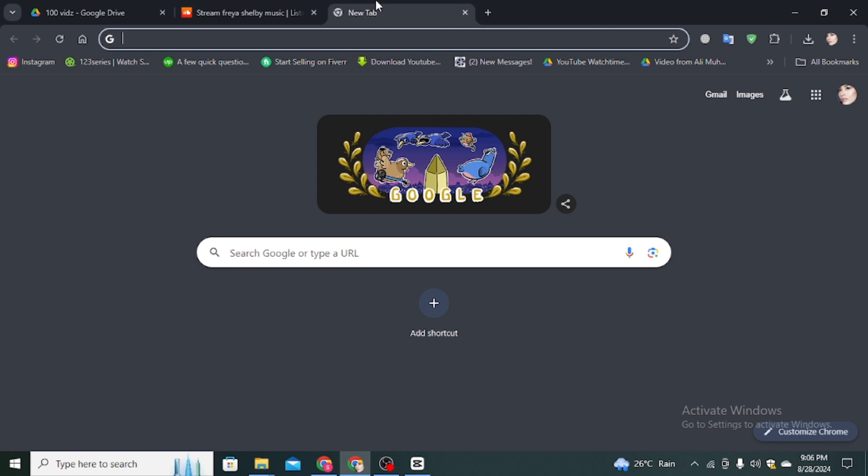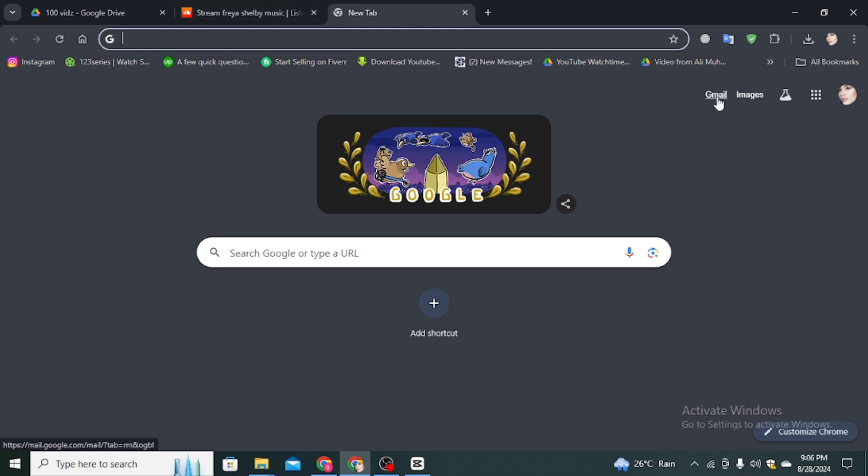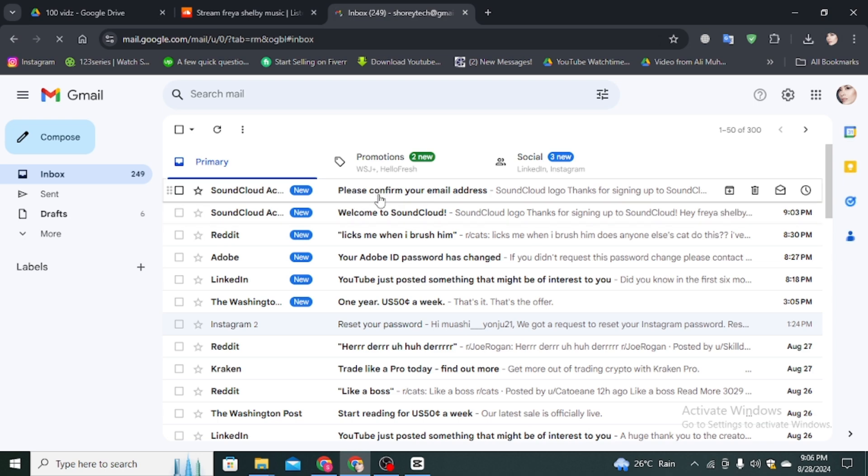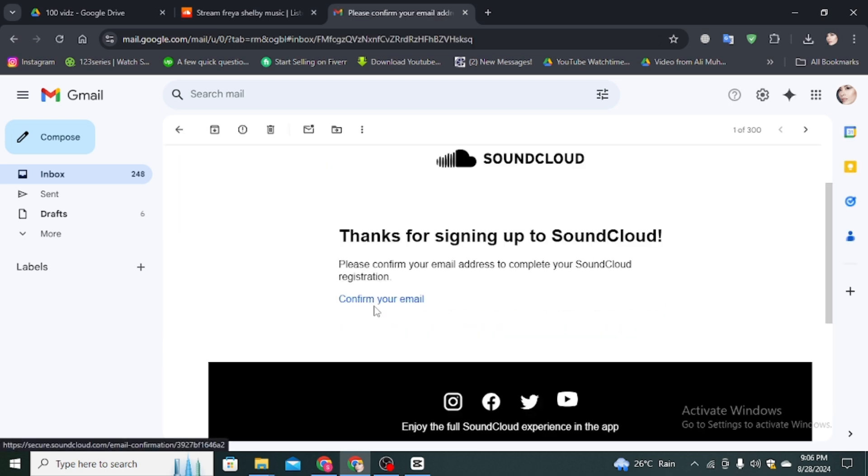Open a new tab and click on Gmail. Here you can see they sent an email from SoundCloud. Click on it, and then you have to click on confirm your email.